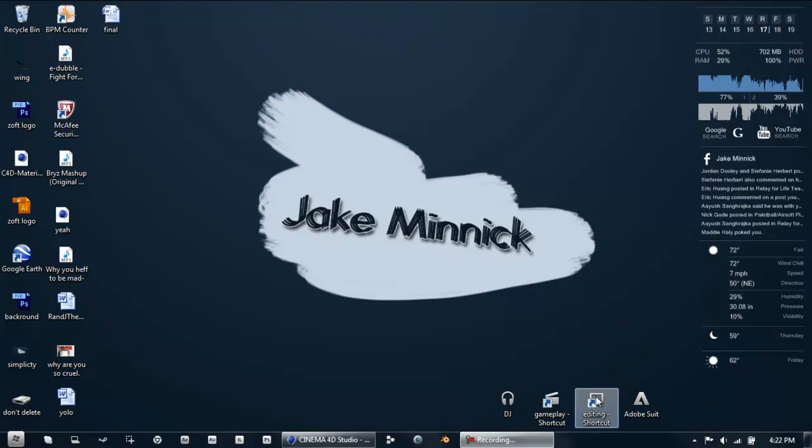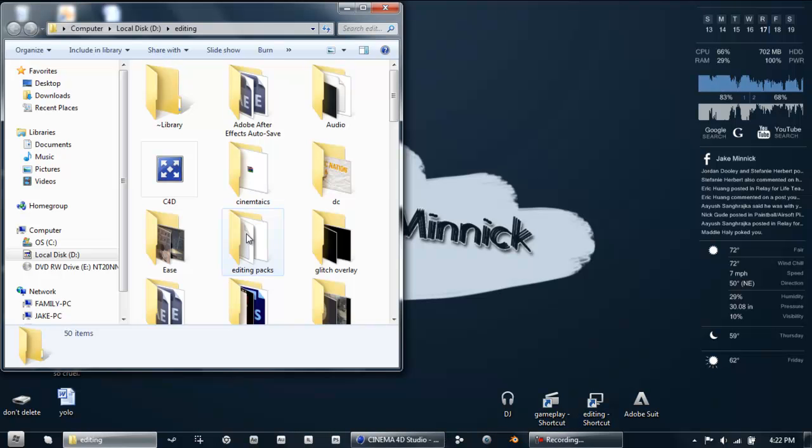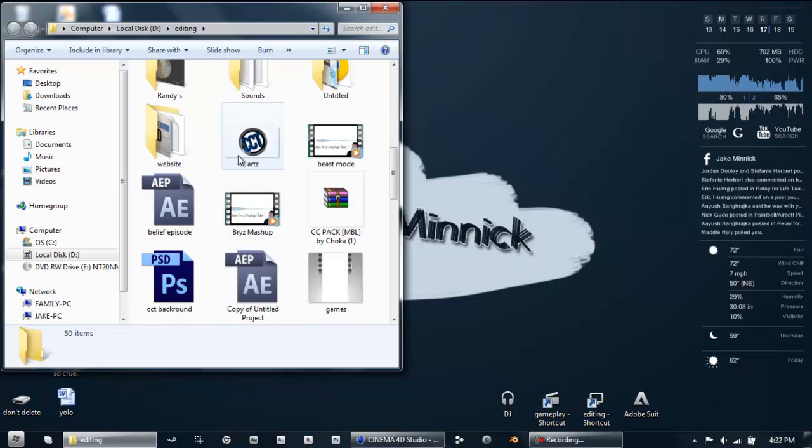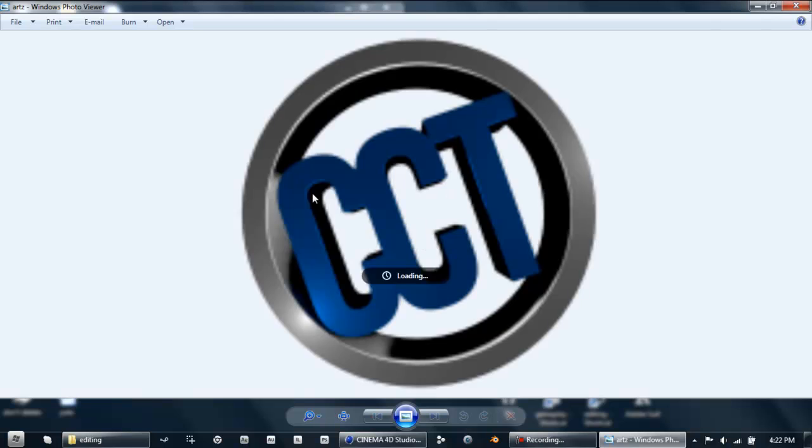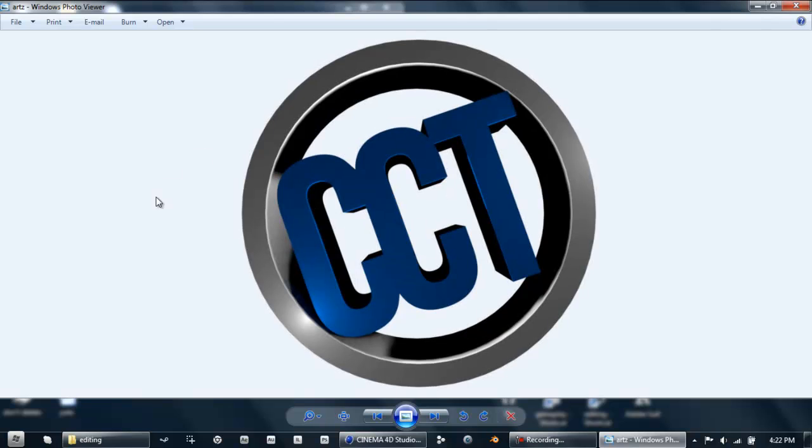Hey what's up guys, JKVFXEdit here and today I'll be showing you a quick tutorial on how to make a Cinema 4D logo, like you see right here.